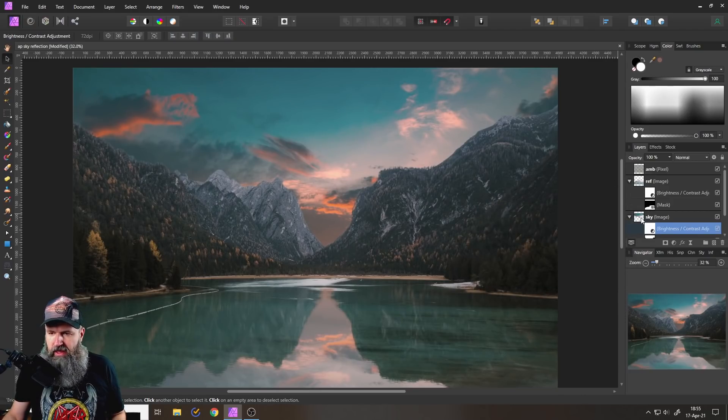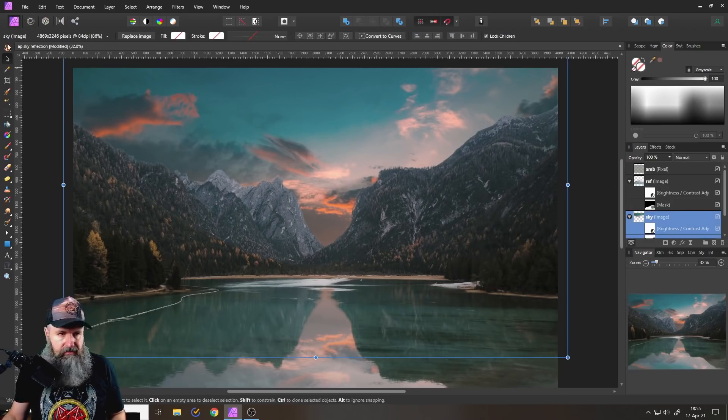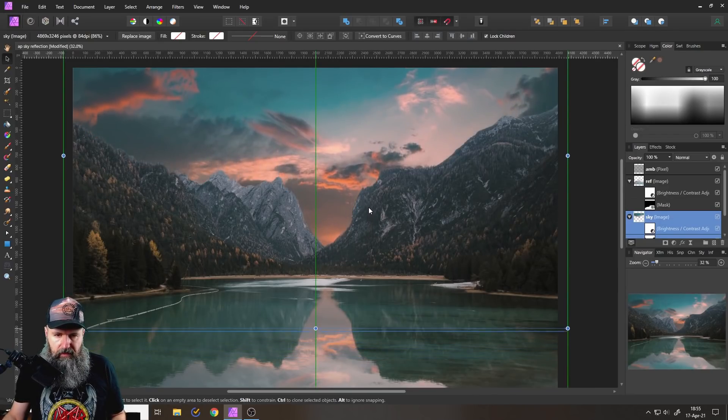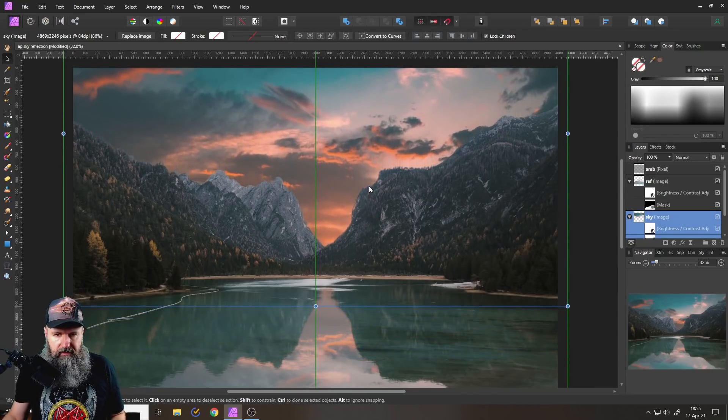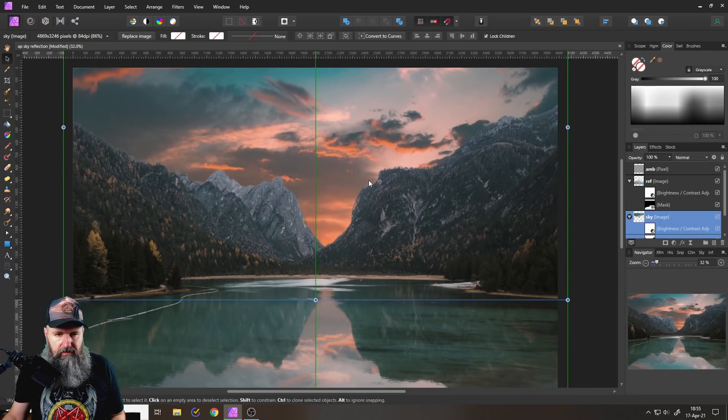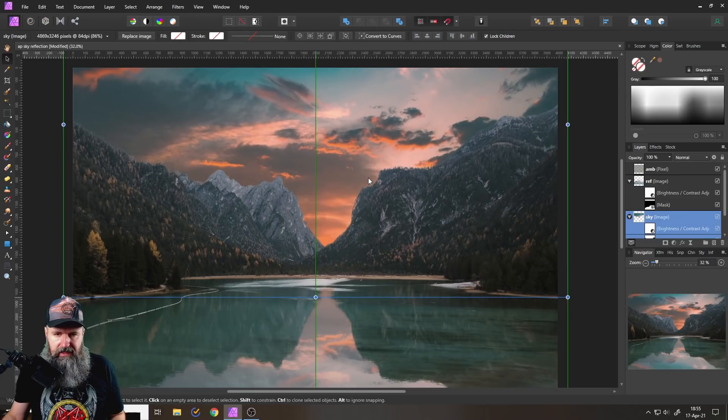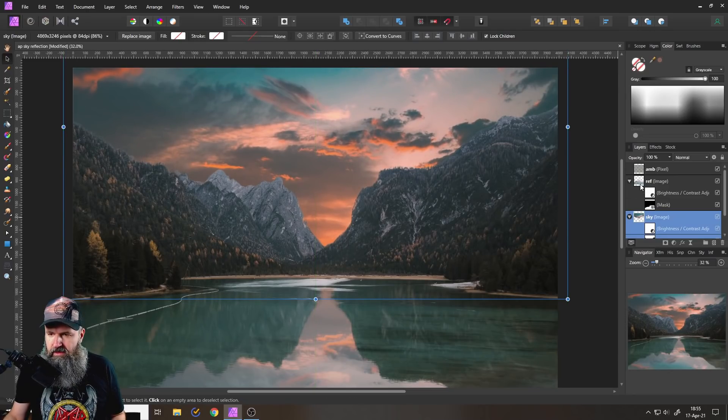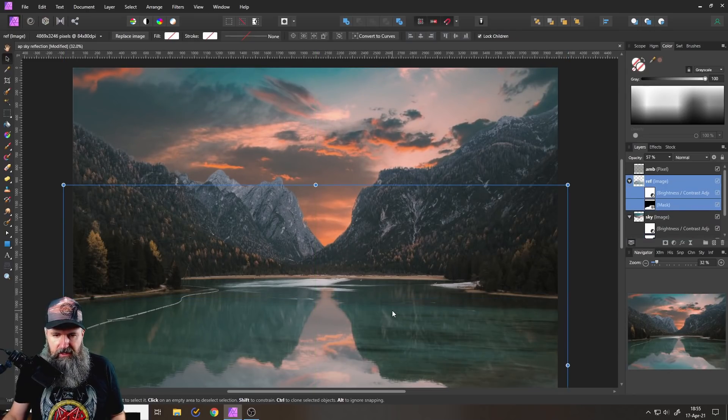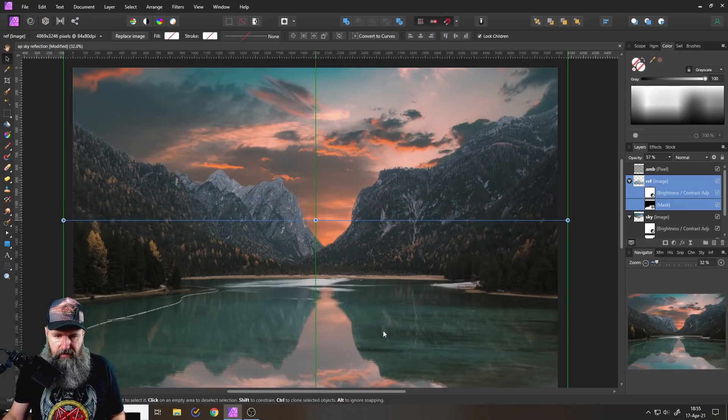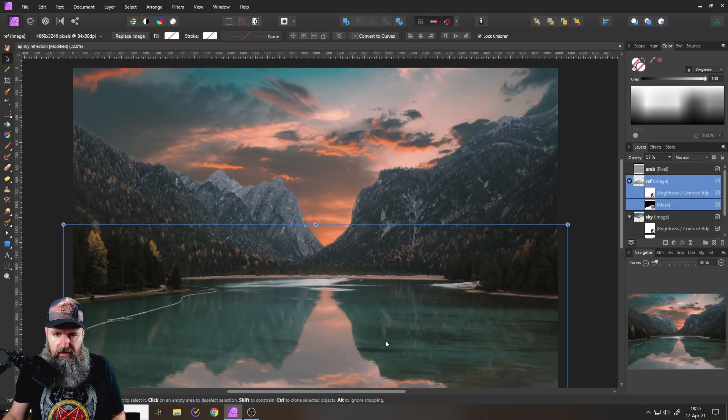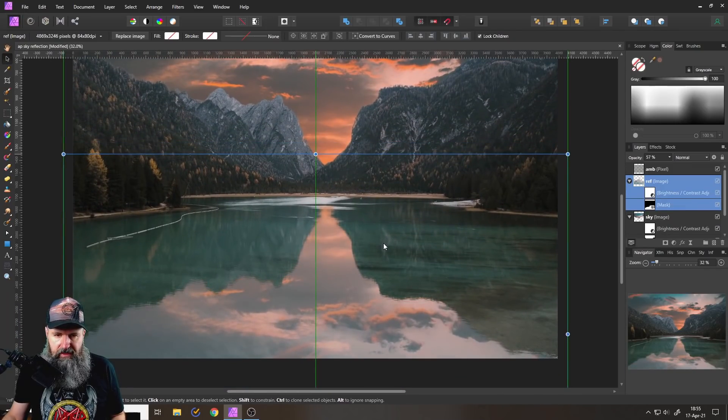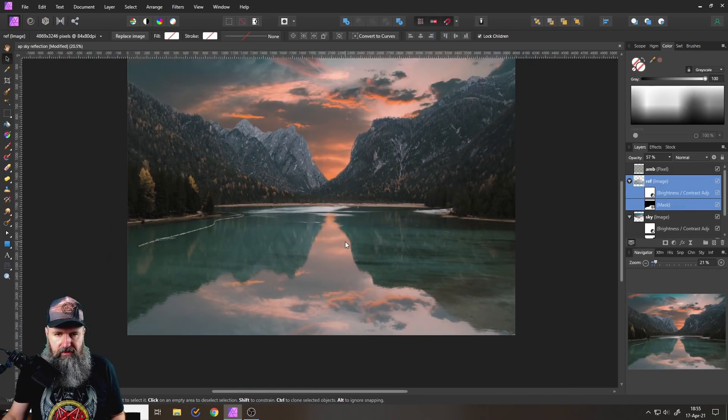So now that we have that, we can actually maybe move this up a little bit. So we have a little bit nicer sky. This looks good. Okay. In this case, we need to move the reflection down so this is giving us a similar effect like so.